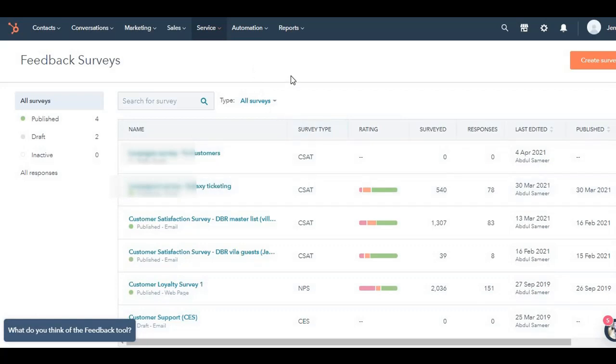CSAT basically stands for customer satisfaction score. It's calculated by asking a very simple question: how satisfied are you with your experience? According to HubSpot, CSAT scores vary by industry. But a good score generally falls between 75% to 85%. A score of 75% would mean that three out of four customers gave you a positive score, instead of a negative or neutral score.